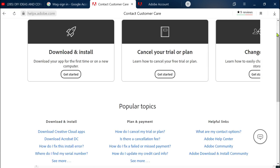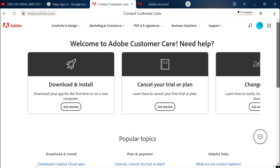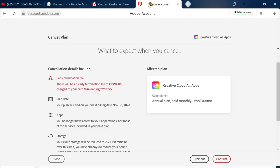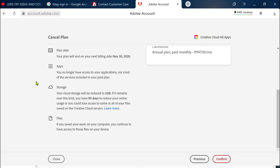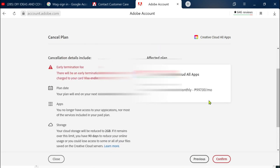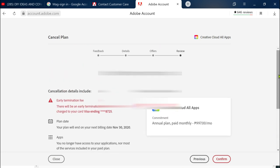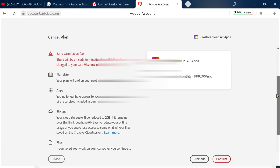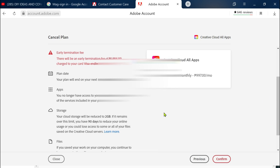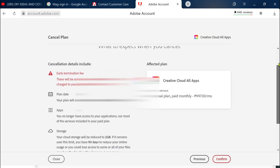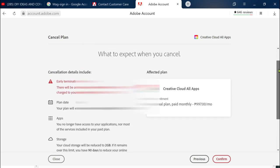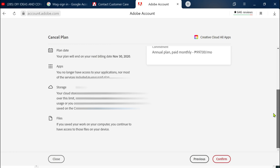My advice is that whenever you are to subscribe something you have to read the fine print because most of the time we miss the fine prints. I missed the part that says there will be a cancellation fee if ever I am to terminate my contract or subscription without having to complete the one year.